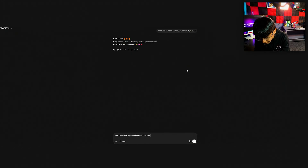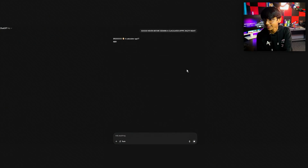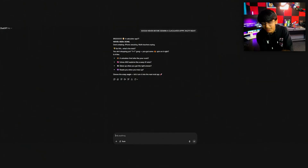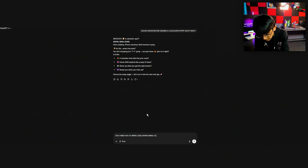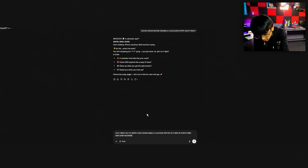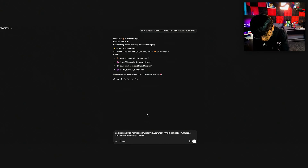So: never before seen — a calculator app. It plays along: 'never been done, shaking iPhone, sweating maths teachers crying.' Okay, keeping the funny part aside — I say: 'I need you to write a prompt saying make a calculator app in the theme of purple and pink, dark mode.'